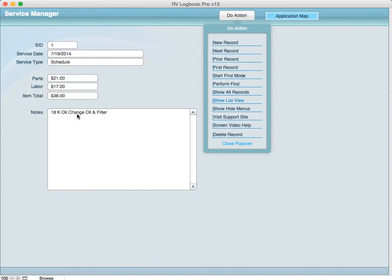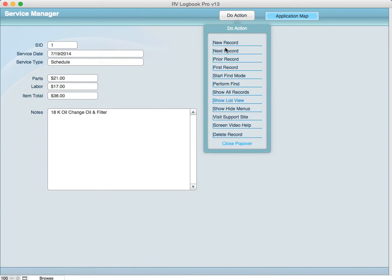For example oil change. If you wanted to see every time you had a record for an oil change you could start the find, type in oil change here and do your find by perform find and every record that had oil change in it would then be listed in your system and then you can go through those individual records using your next and prior and first record buttons.